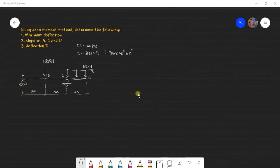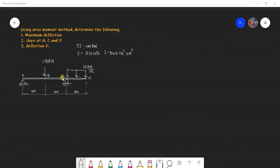Welcome to another video lecture on the area moment method for the deflection of beams. This time we'll be solving the maximum deflection, slope at A, C, and D, and deflection at D. For this video lecture, I will be determining the maximum deflection and slope at A and C. Determining the slope at D and deflection at D will be your assignment.